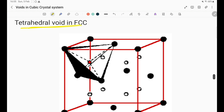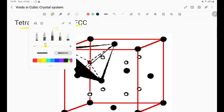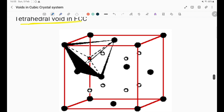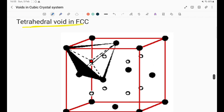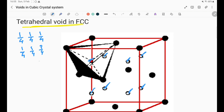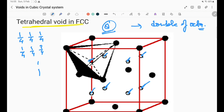Now for tetrahedral voids in FCC — how many are there and where are they located? The tetrahedral voids are present at positions (1/4, 1/4, 1/4) and similar combinations within the unit cell. Counting them: 1, 2, 3, 4, 5, 6, 7, 8 — there are 8 tetrahedral voids, which is double the number of octahedral voids (4) in FCC.